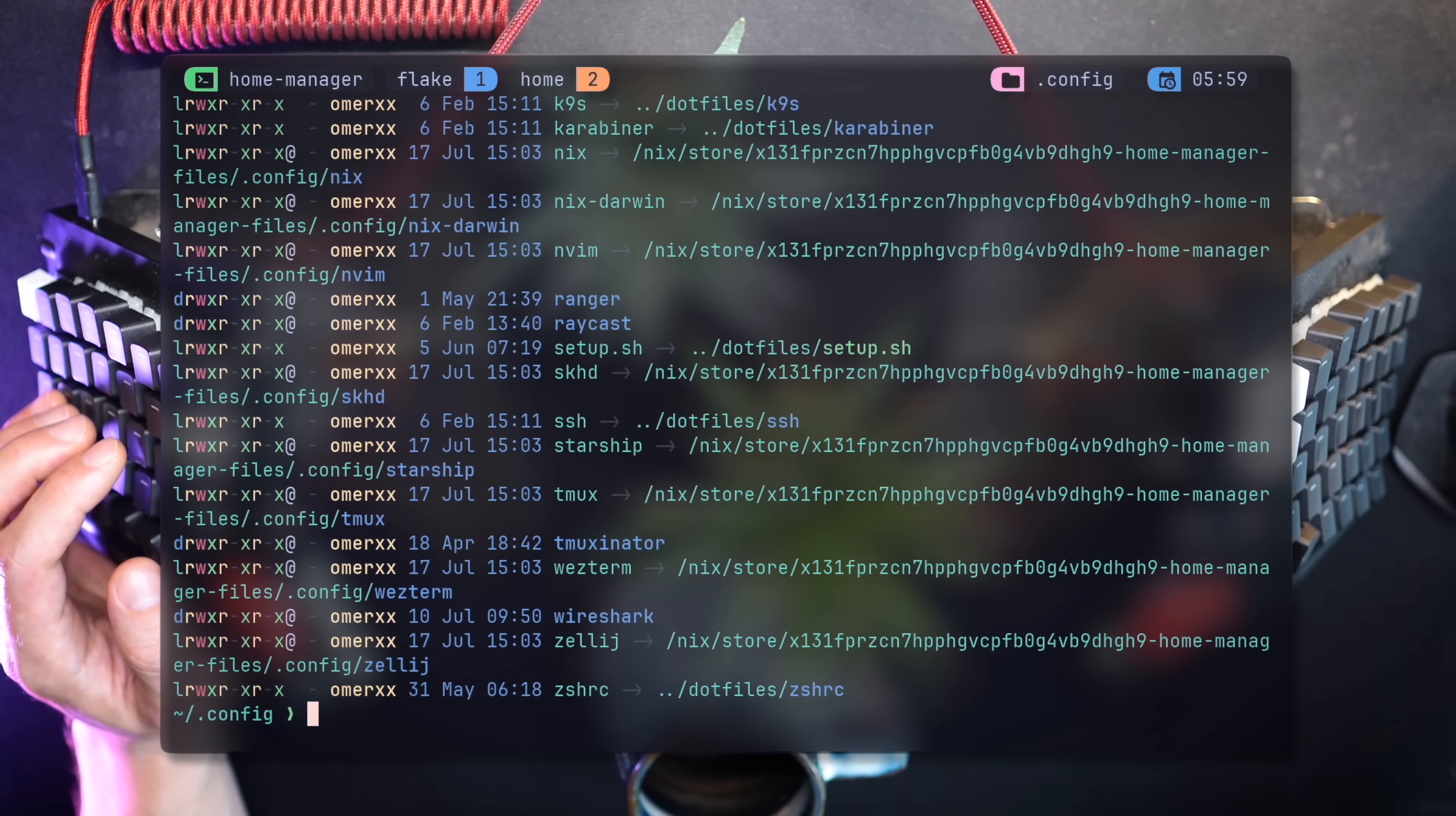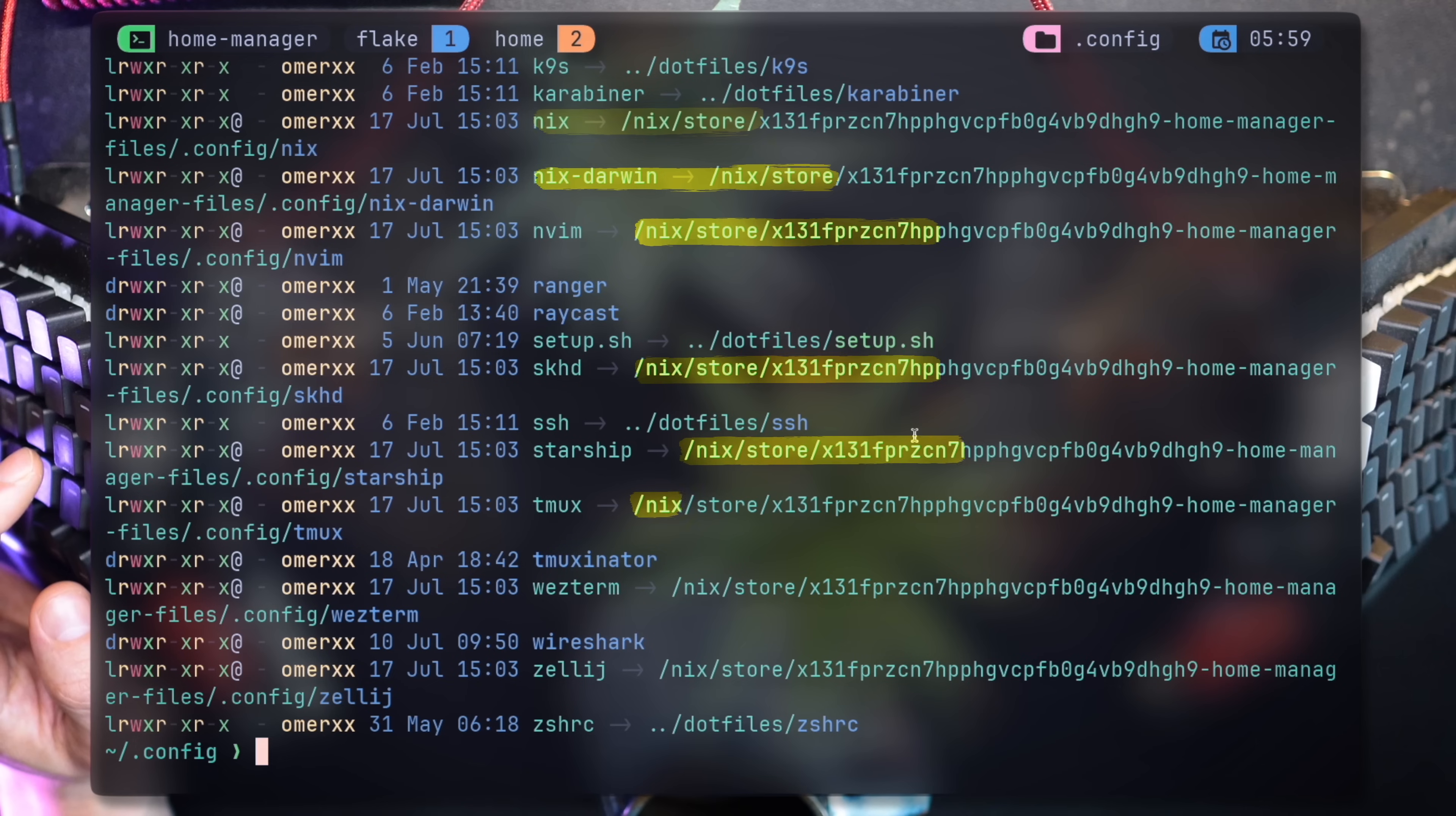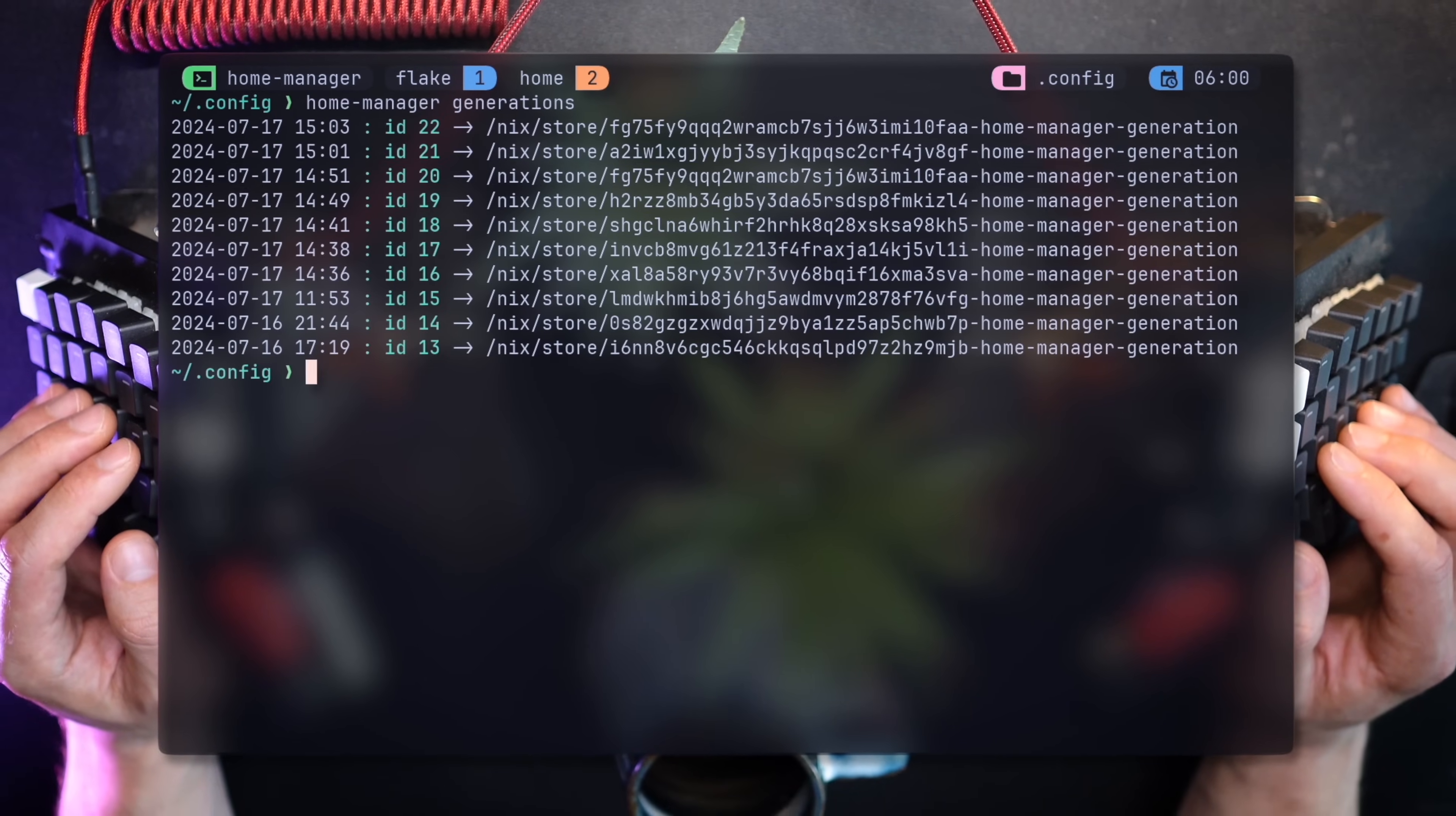To get a glimpse at what Home Manager can do for you, take a look at this dot config file list. Many familiar dot files I previously handled with stow are now magically linked using Nix store file. Unlike stow, Home Manager links the file indirectly and keeps a pinpointed version of every change.